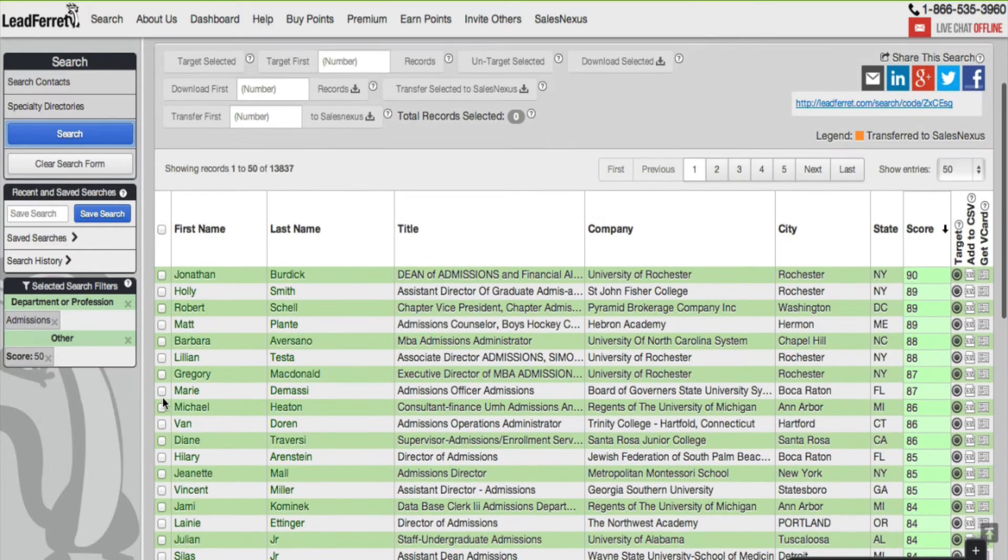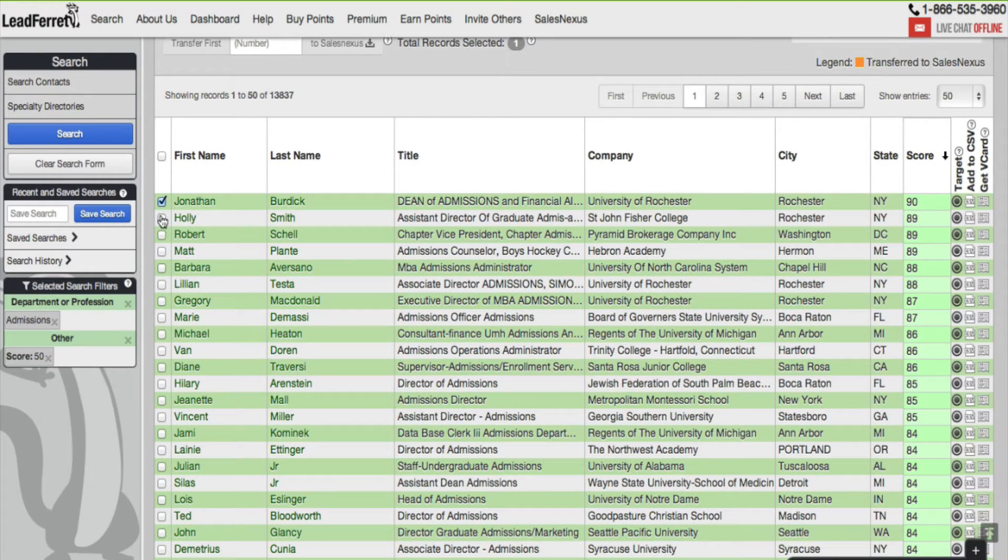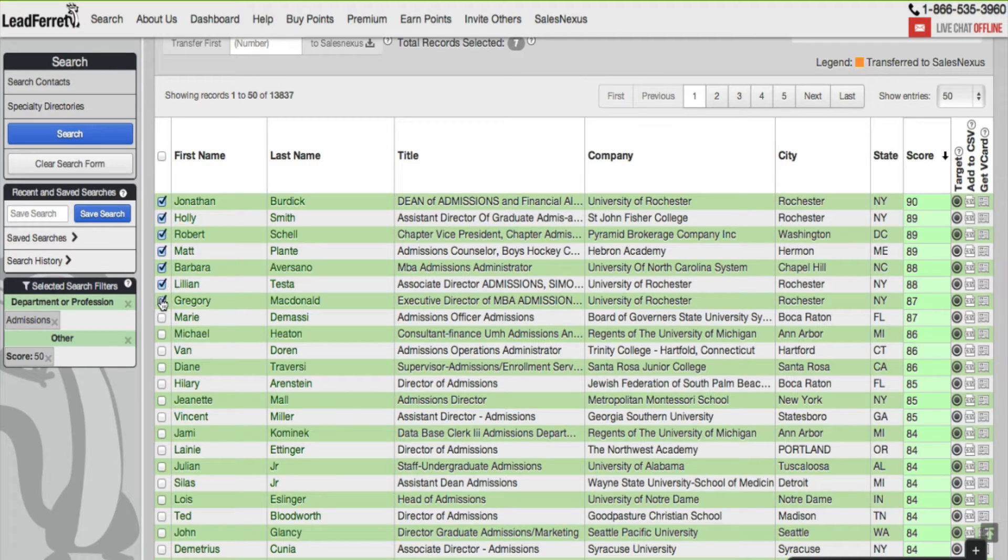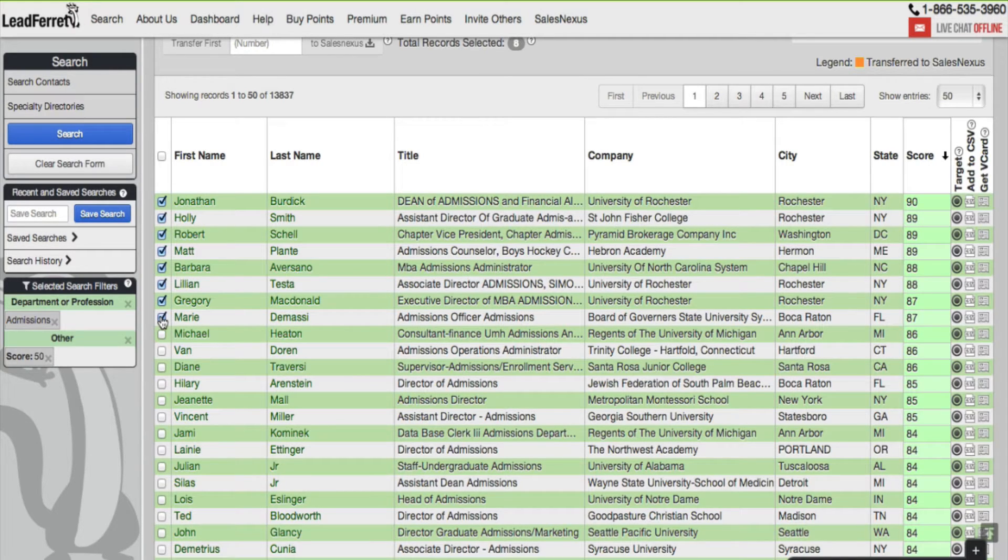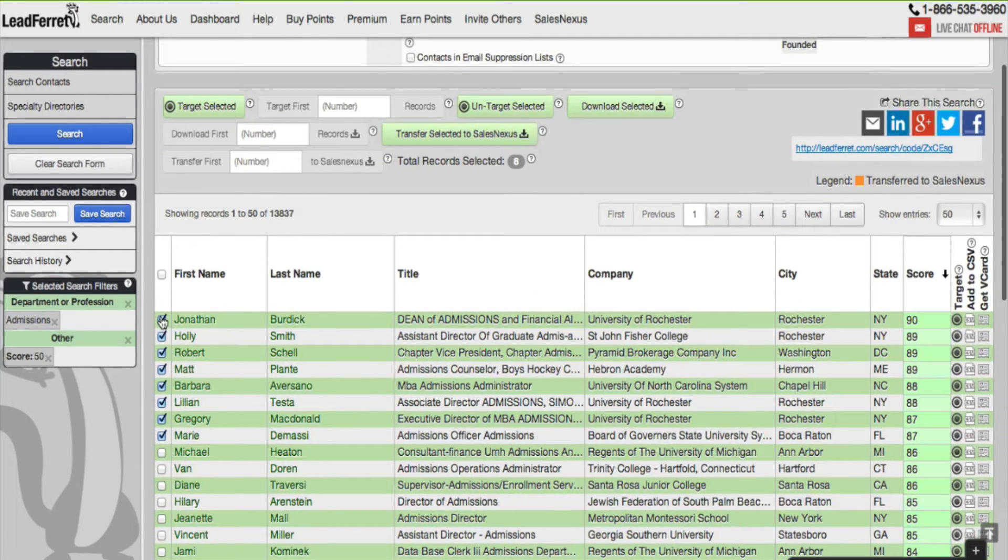Now that we're here at the search results, I'm going to target a couple of records. Keep in mind that you can only verify a thousand emails at a time, so we recommend that if you have more than a thousand, you break it down into brackets of a thousand.